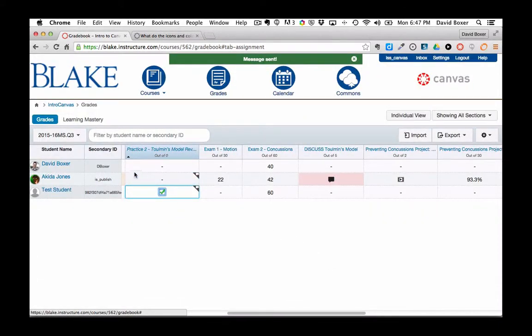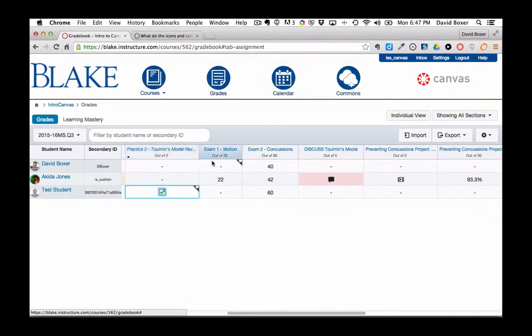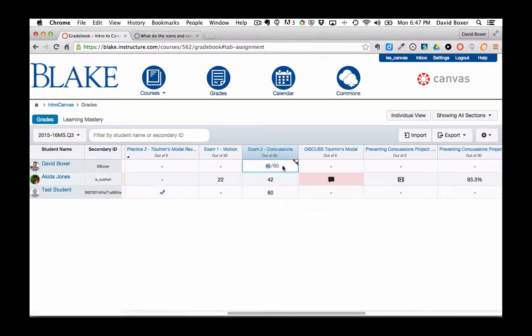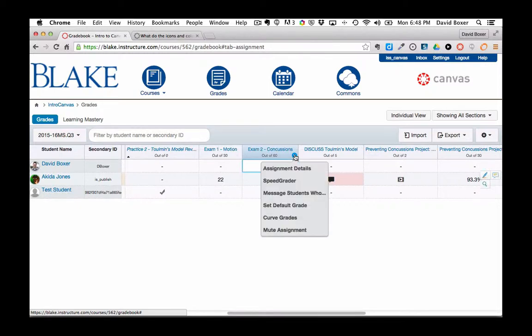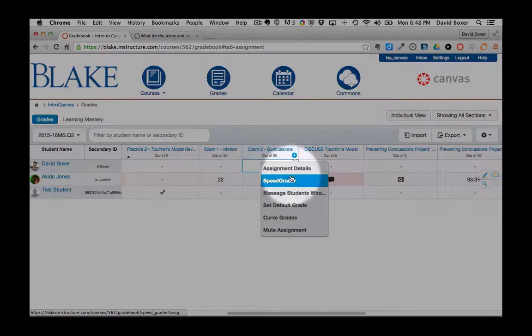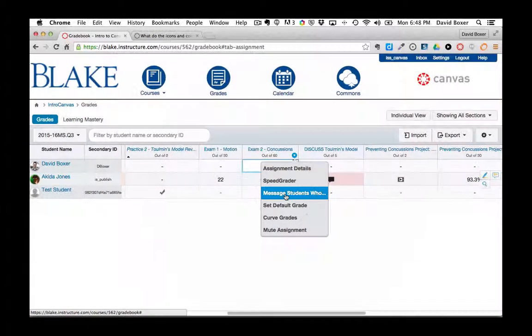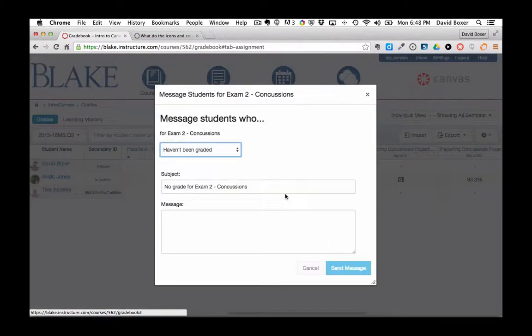By doing so, all the students who are listed will get a message. In the next example, I have some students who scored fairly high on an exam, but also some students who scored fairly low, and I want to let them know they have the opportunity to retake the exam. So again, I'm going to hit the drop-down menu and message students.